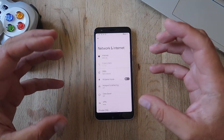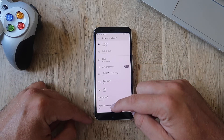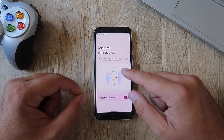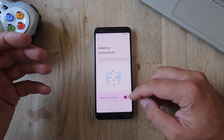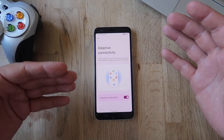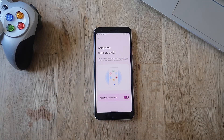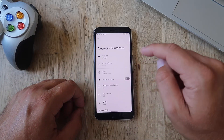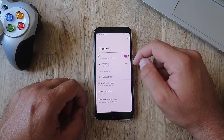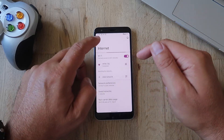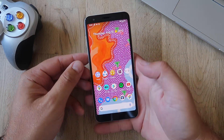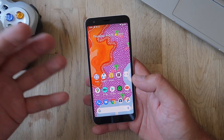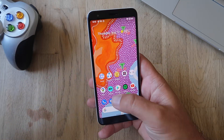The Network & Internet menu has also been redesigned a bit. When you scroll down, you're going to see something called Adaptive Connectivity — it extends battery life and improves device performance by automatically managing your network connections, switching from mobile connection to Wi-Fi. They also brought back the toggle for Wi-Fi inside the internet menu. I want to take the phone in my hand and show you some real usage, because this is fairly an old phone — the Pixel 3a — but everything runs so smooth.